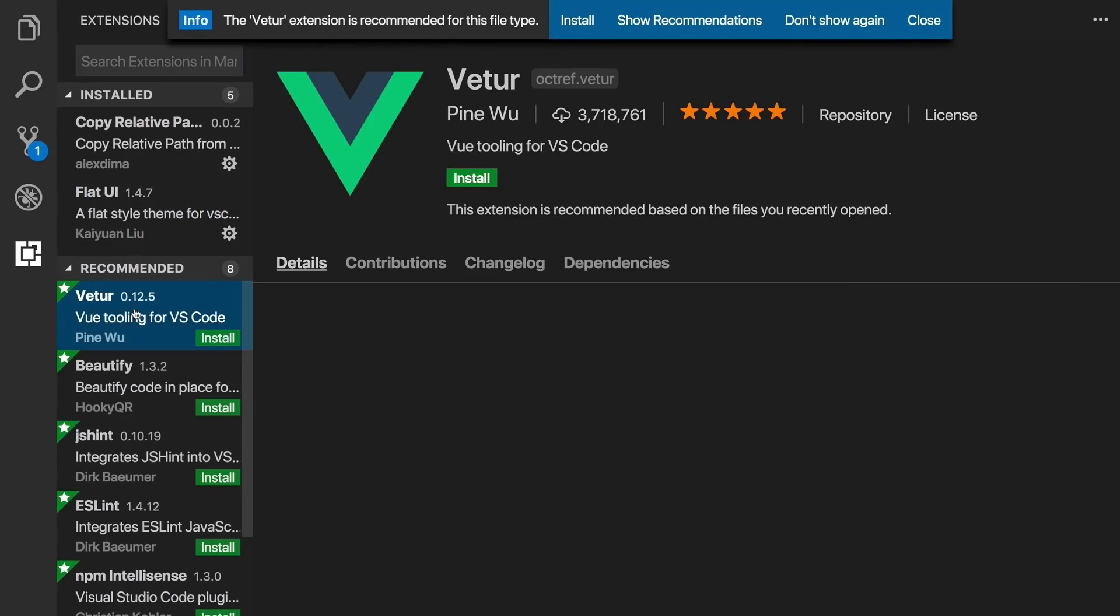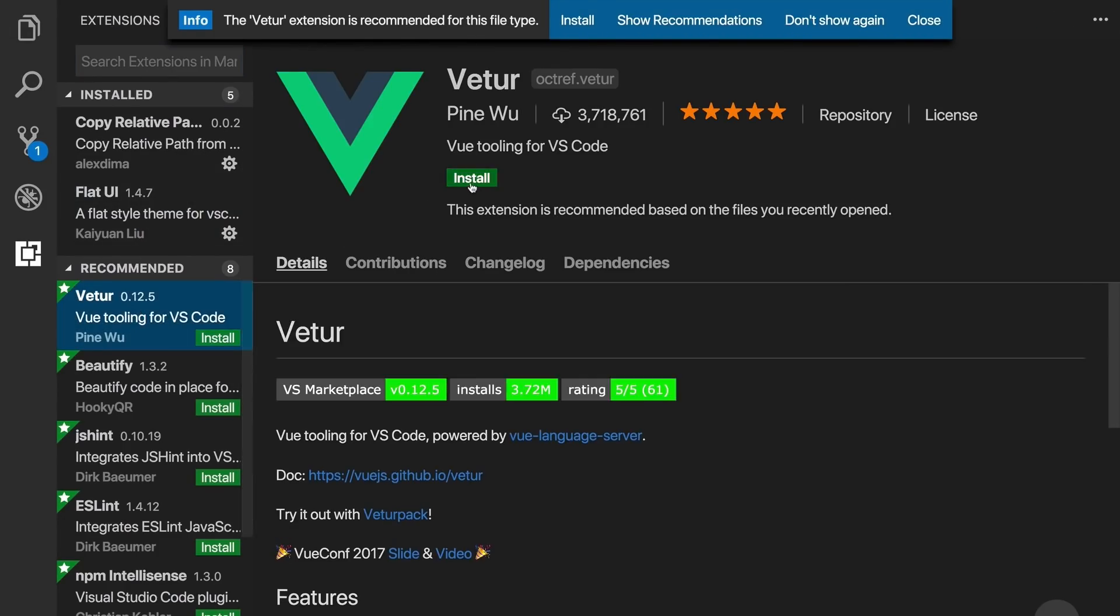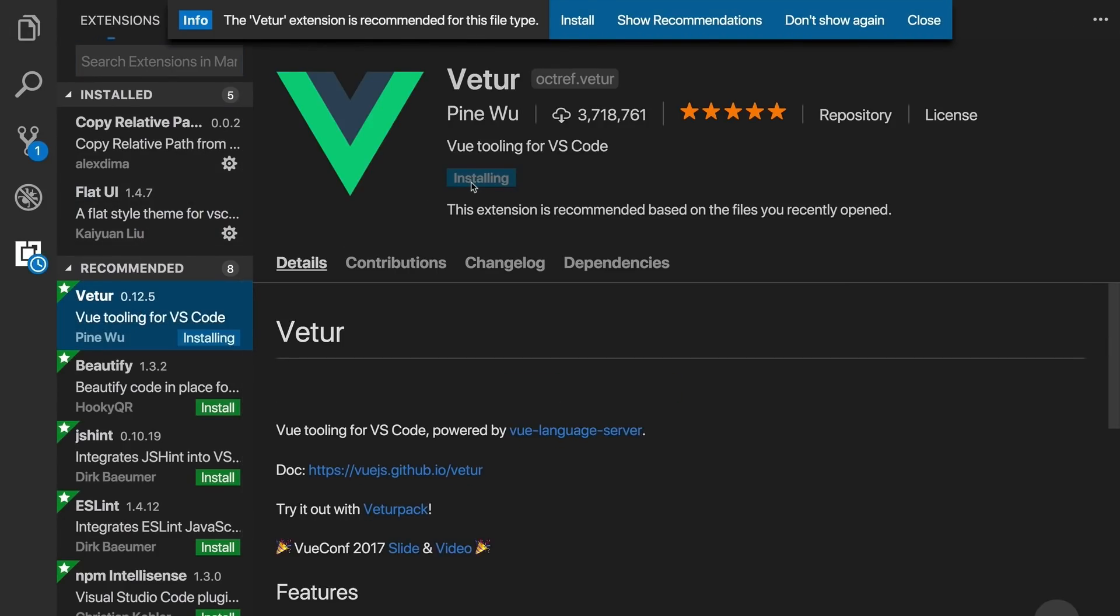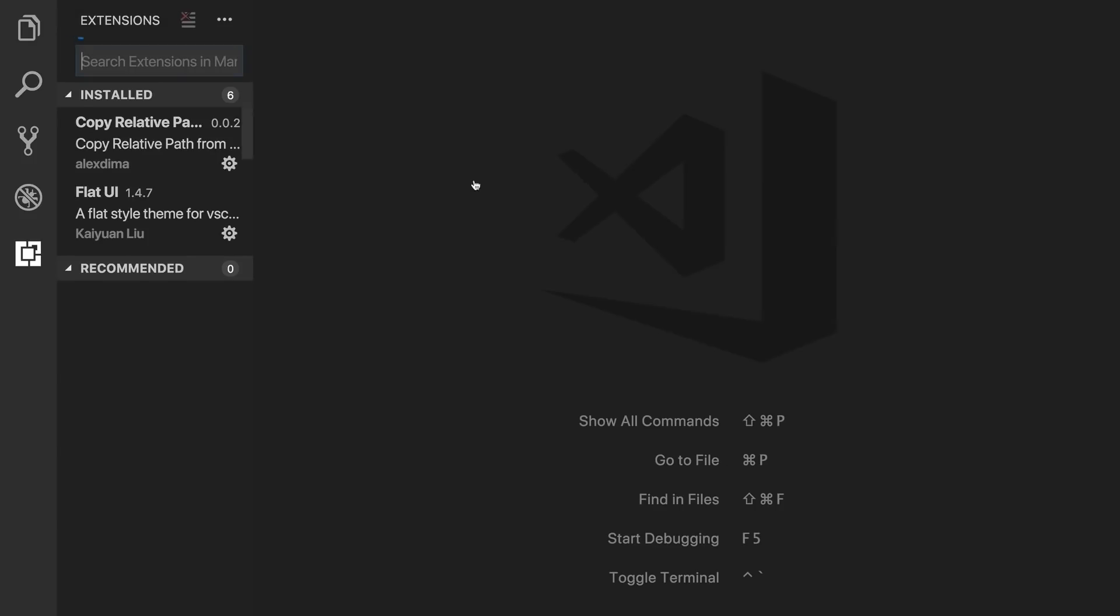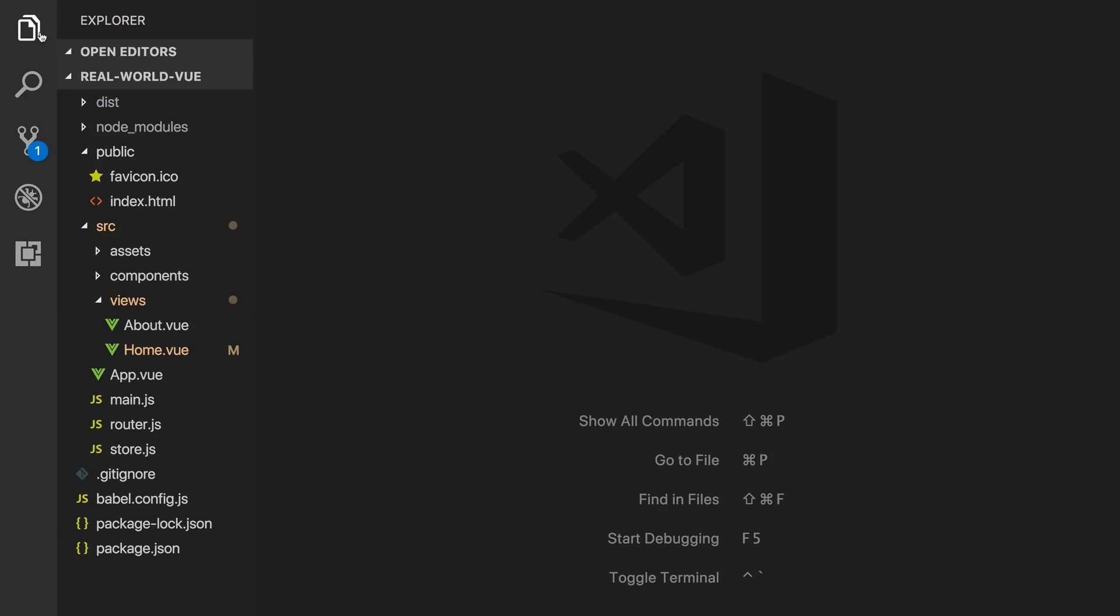So we'll click on it, install it, then click reload to reload VS Code. Now that Vetur is installed, let's take a look at some of its features.